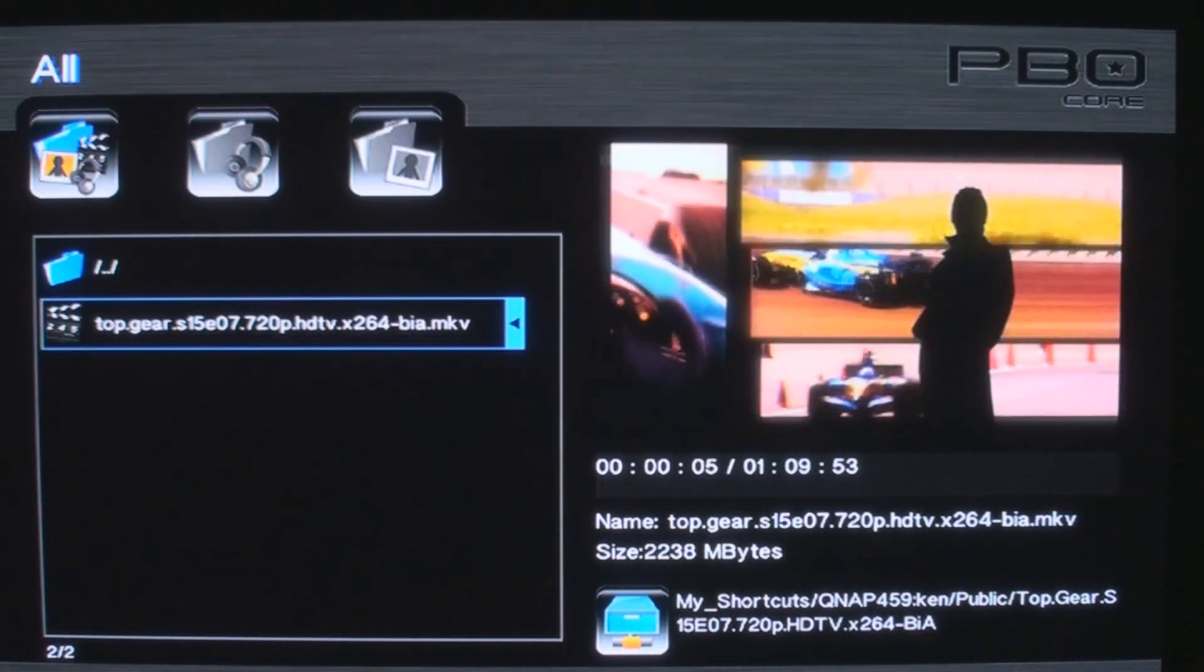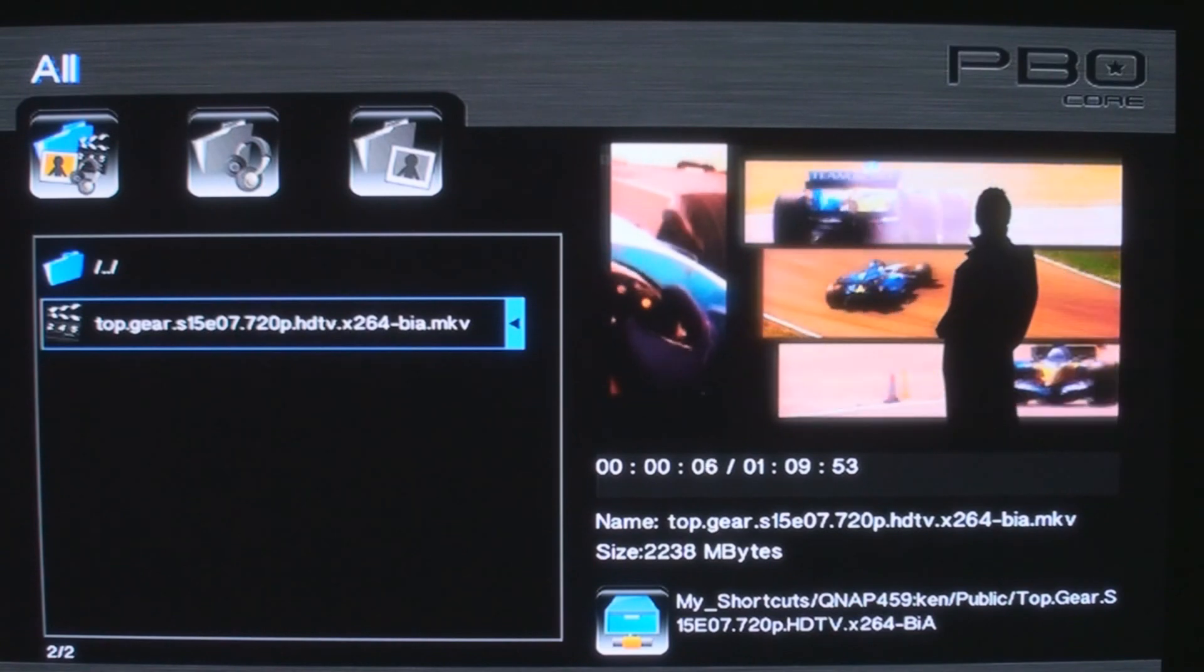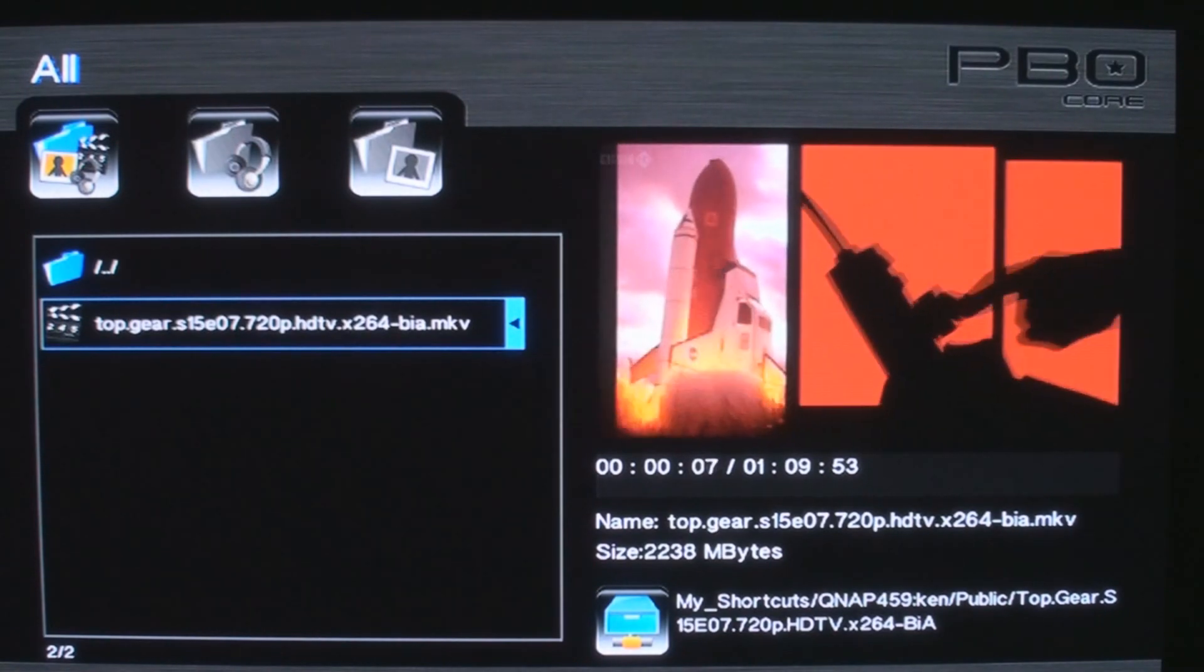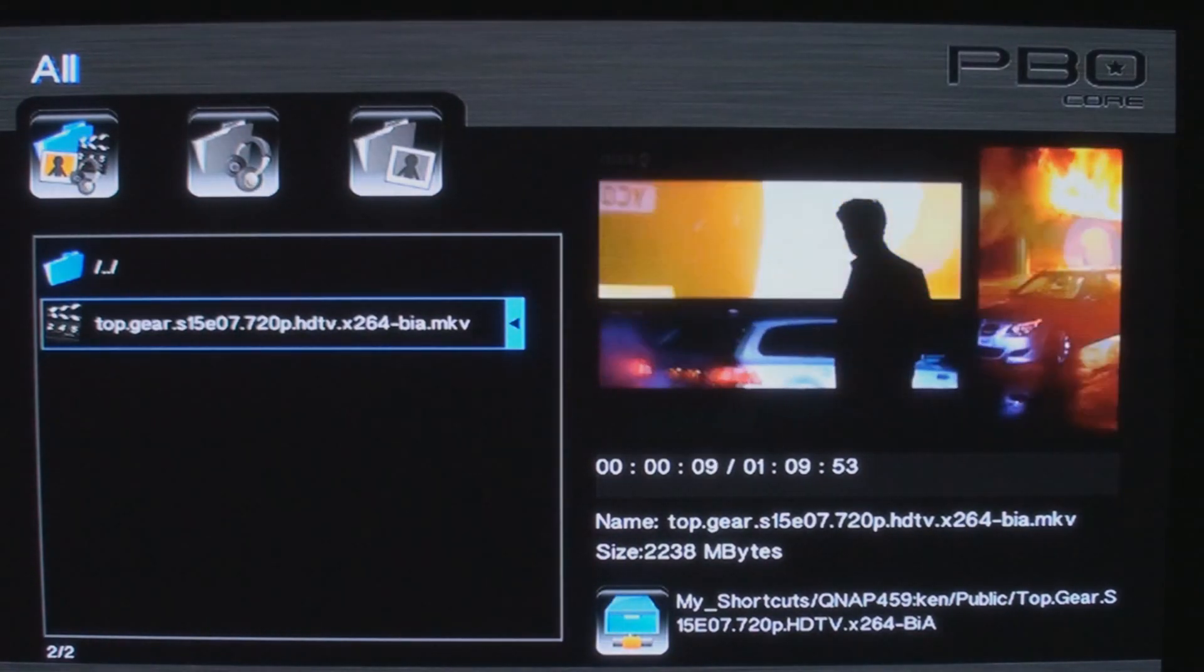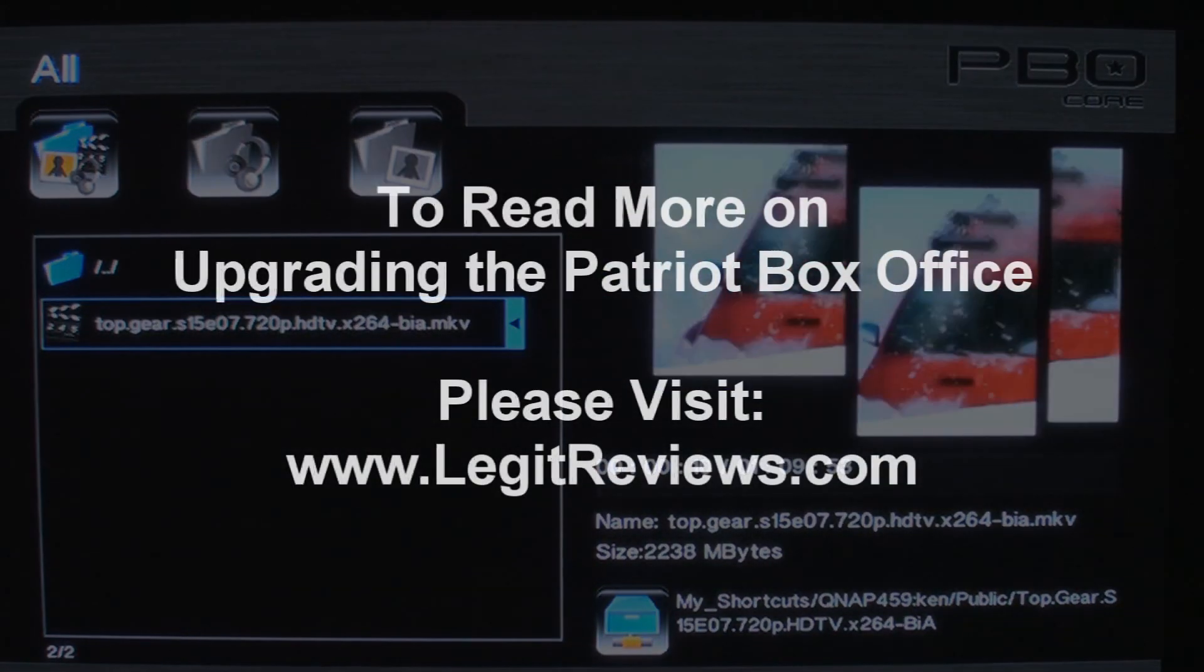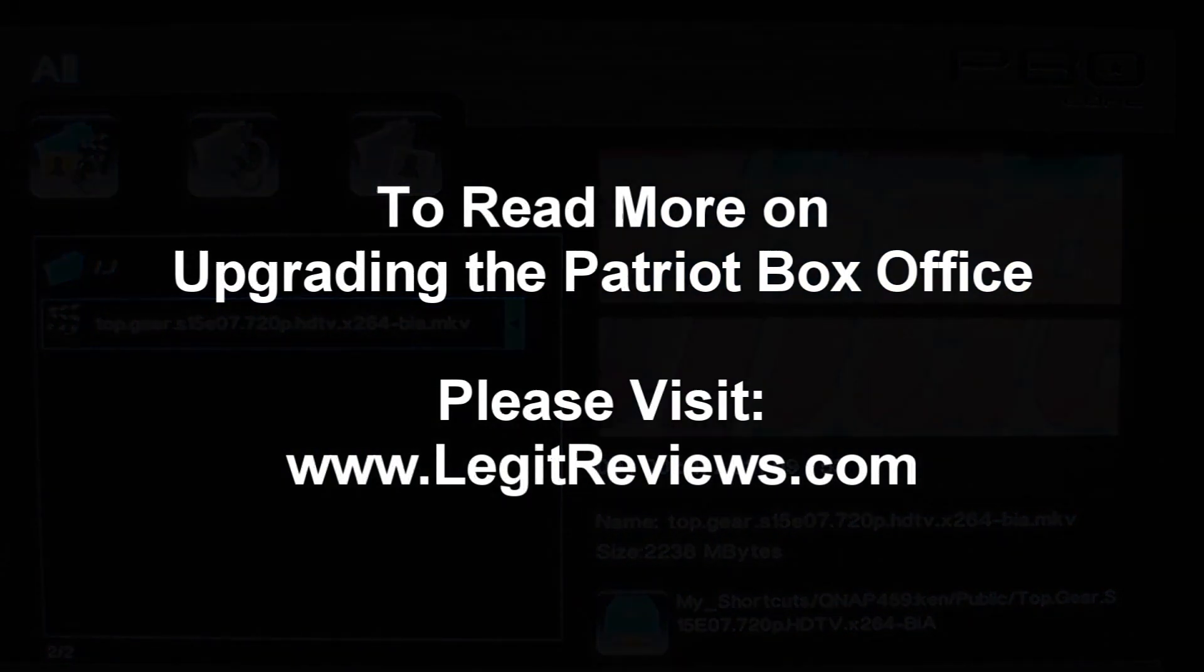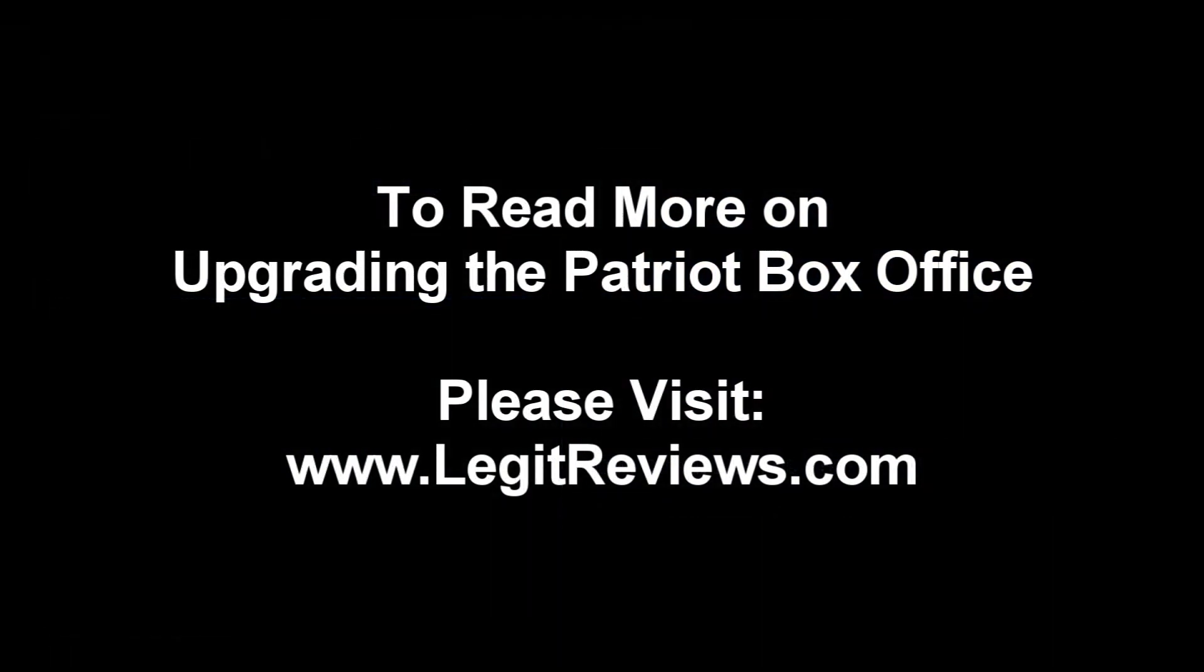We have more screenshots and feedback from the Box Office upgrade at the Legit Reviews website. Please visit us at www.legitreviews.com. Thanks for watching.